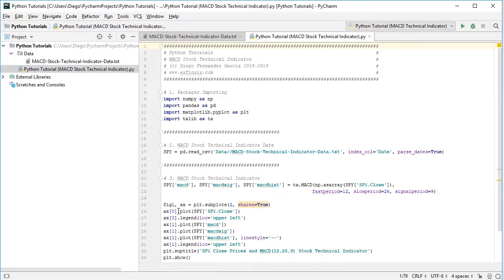So here at ax0, that's the position at the top. We are going to plot from SPY. We're going to select SPY close prices with their associated legend located at the upper left.